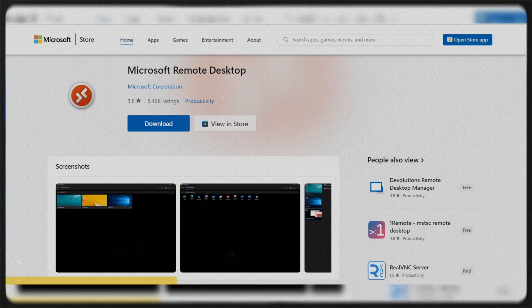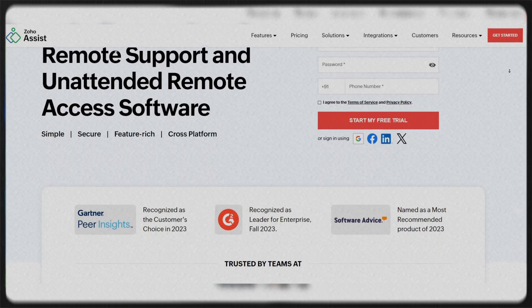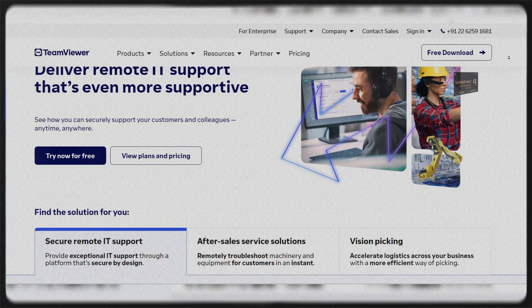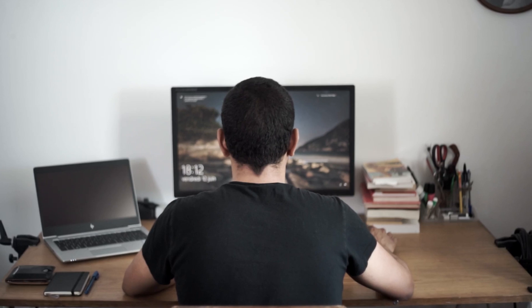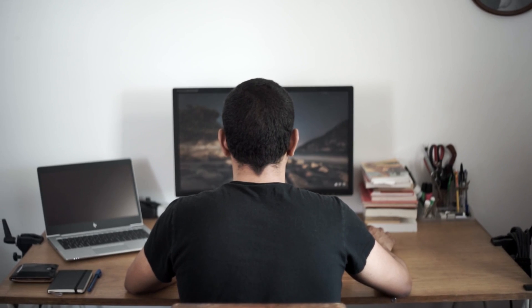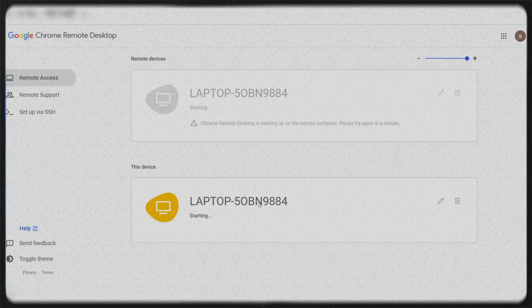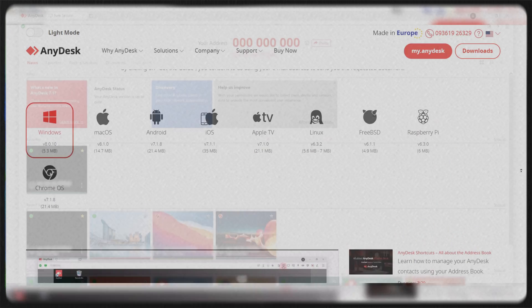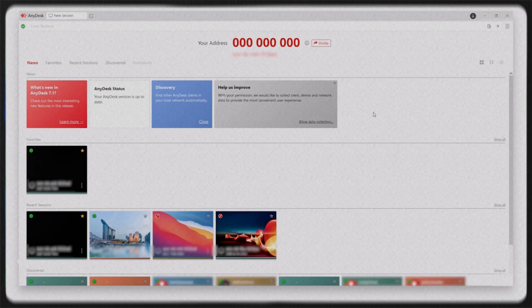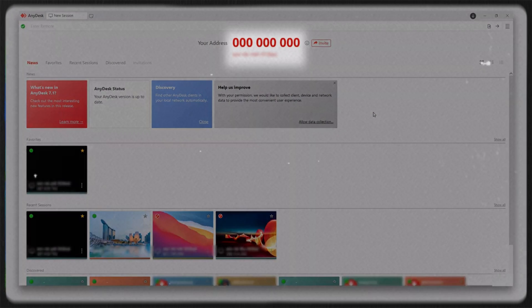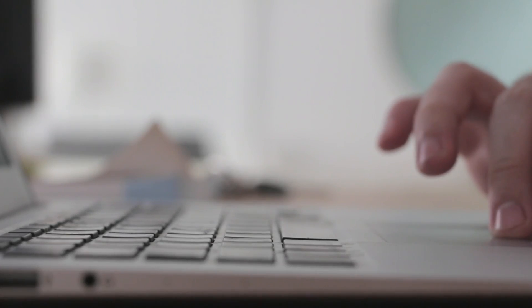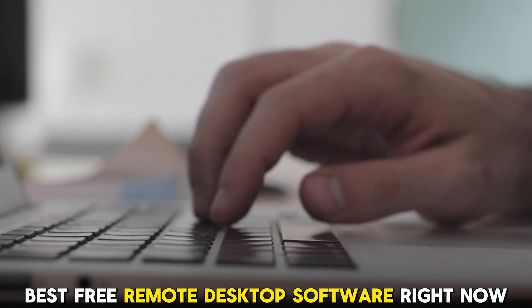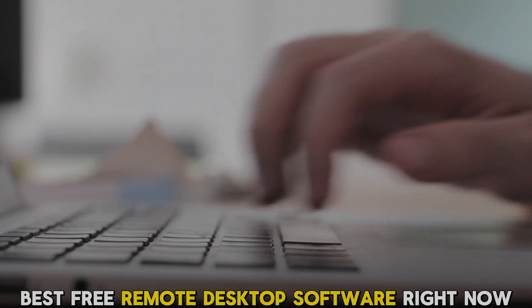In this video, we will review the top five free remote desktop tools, helping you to find the perfect solution for your needs. Each software offers unique features that cater to different requirements, making it crucial to understand what each one brings. Without further ado, here are the best free remote desktop software right now.